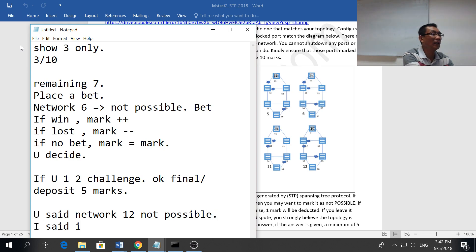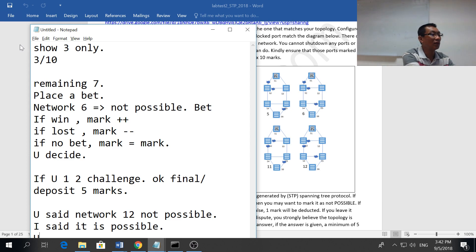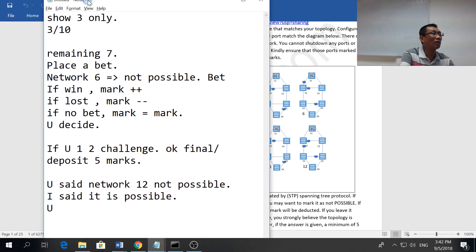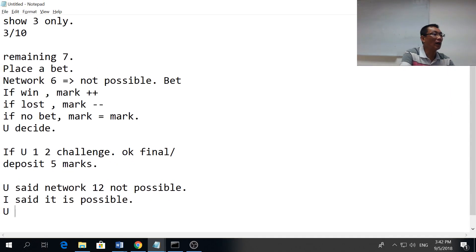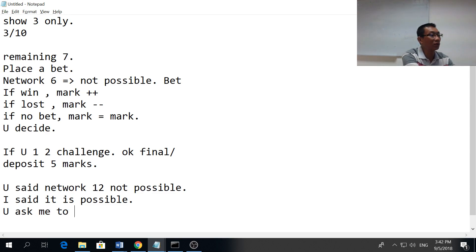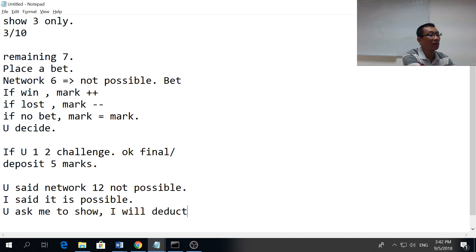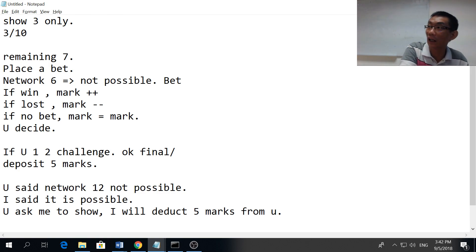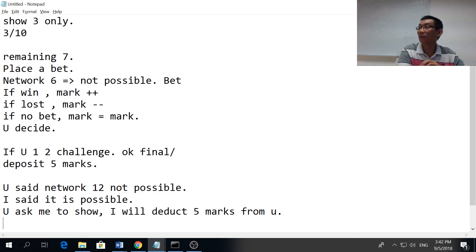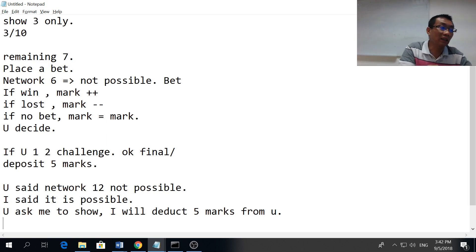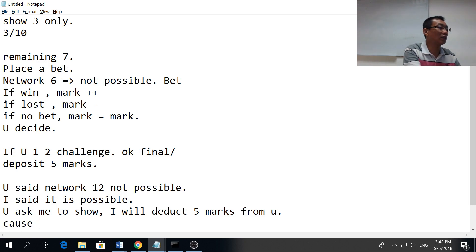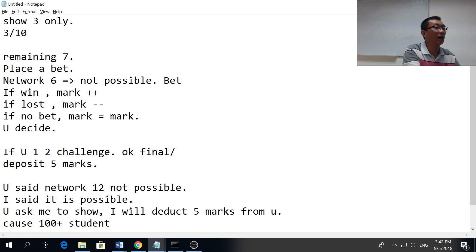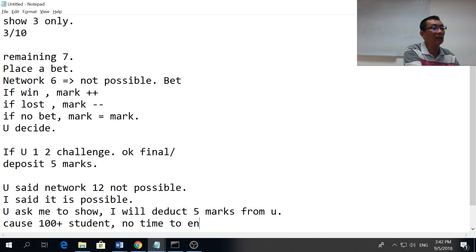If you want to challenge, fine, deposit five marks. Let's say I say network 12 is not possible, you say it is possible. You ask me to show, I will deduct five marks from you.